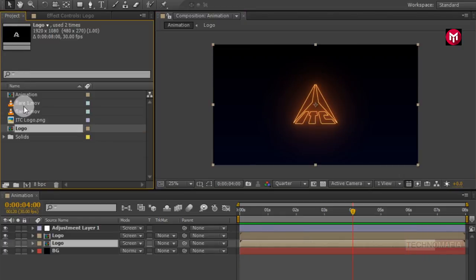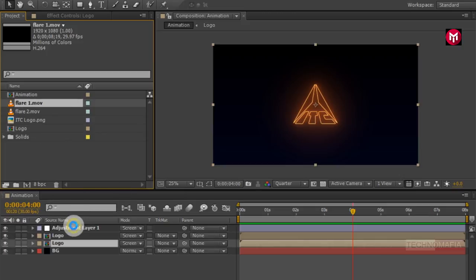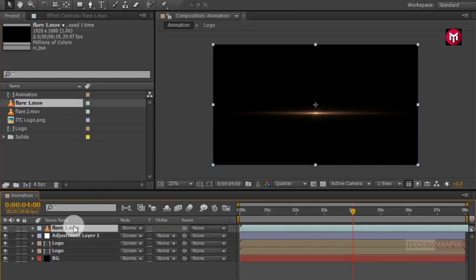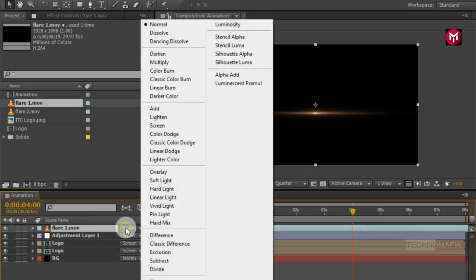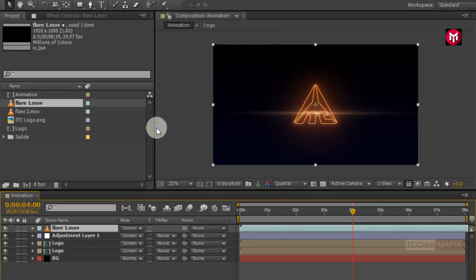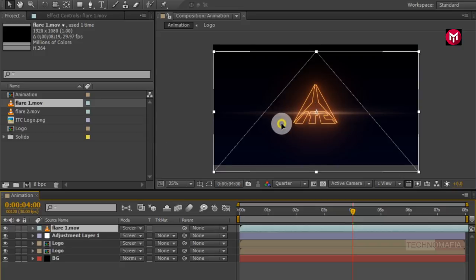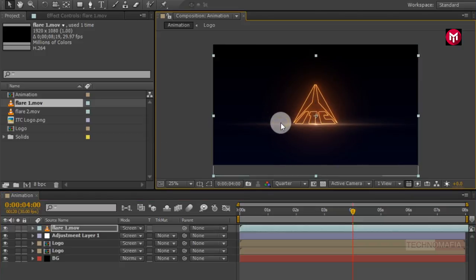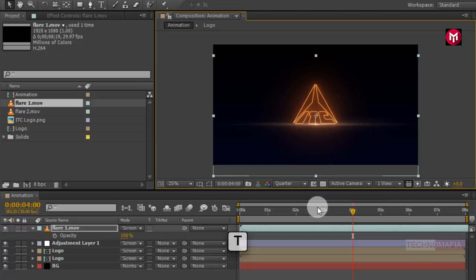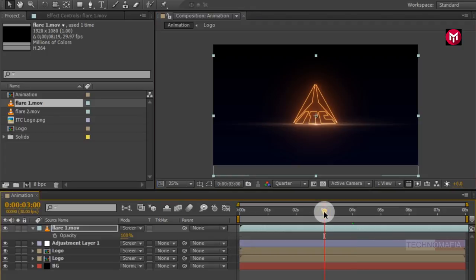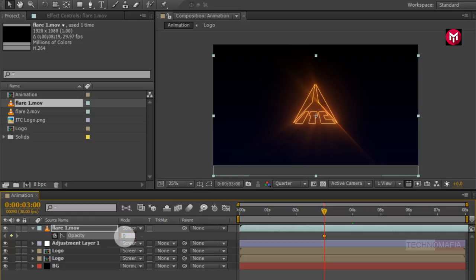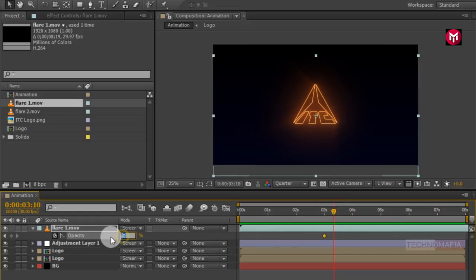Now add the Flare 1 media file to the timeline. For Flare 1, change the mode to Screen. Now position the flare below the logo. Perfect. Now press T to bring up the opacity, go to 3 seconds, and create a keyframe for opacity. Change opacity value to 0%, then go 10 frames forward and change opacity value to 100%.